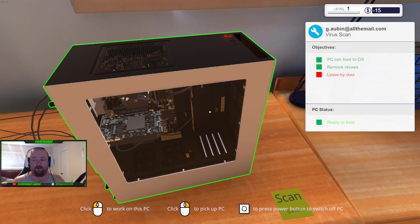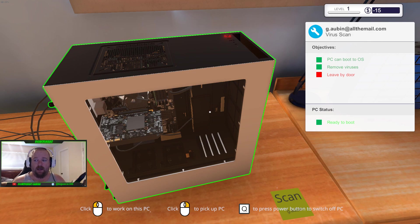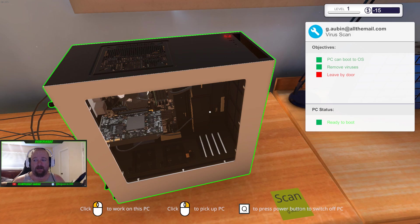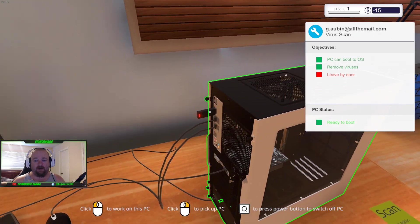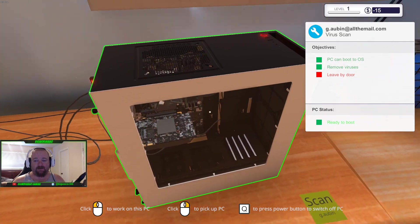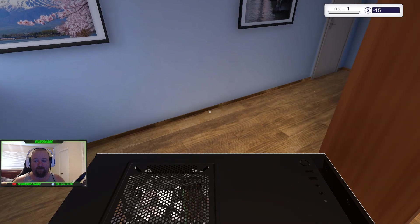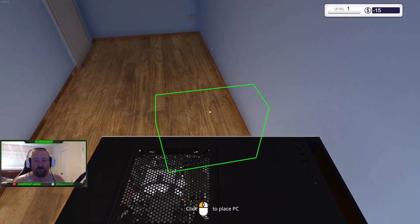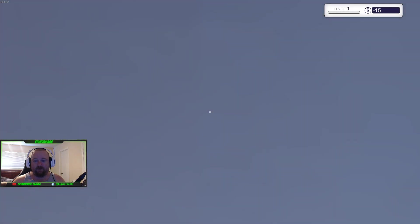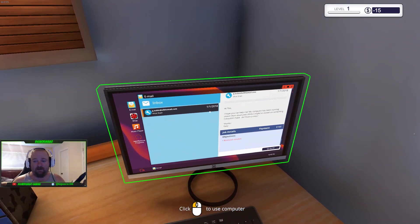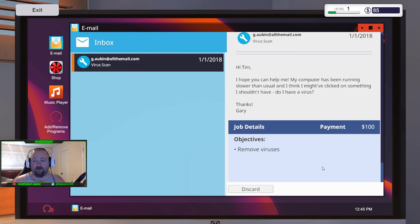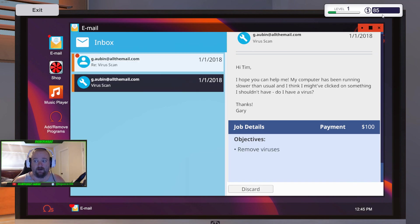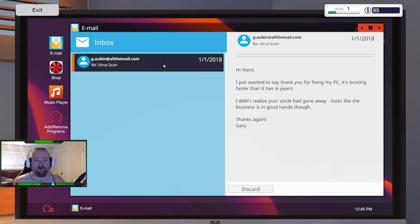At first, I thought, oh, that's kind of cool because you do that in real life. But then it kind of gets annoying later. So you clean files and just close that out. Exit. PC can boot to OS and remove viruses. So I've done that. Now, what I was doing originally, I was actually powering this off, removing my thumb drive, and taking all the cables off. But you can actually just right-click on it and it puts your thumb drive back in your inventory.